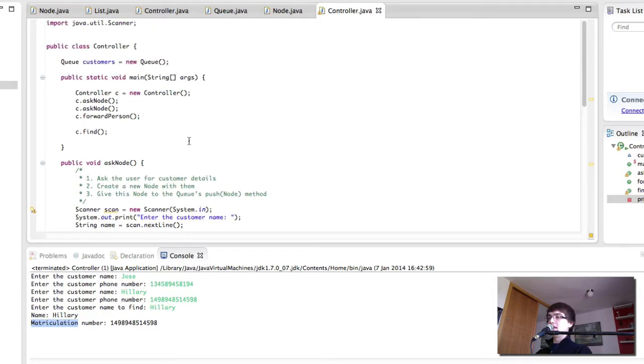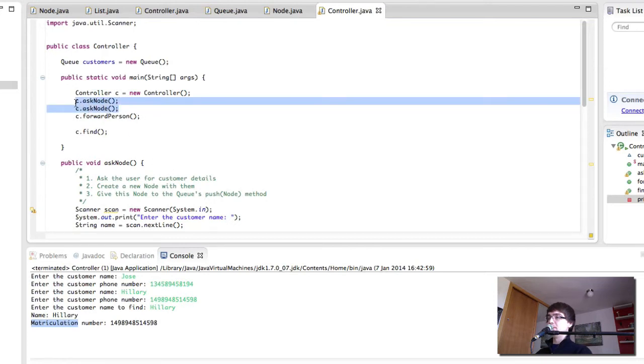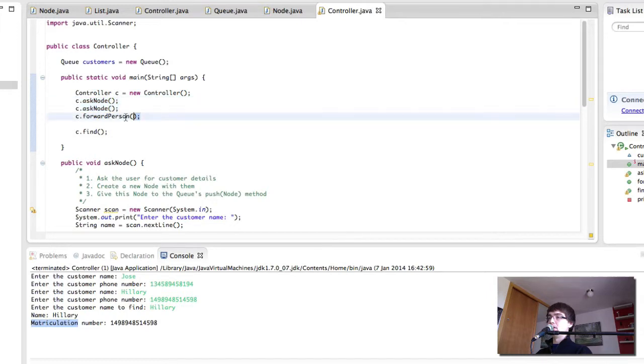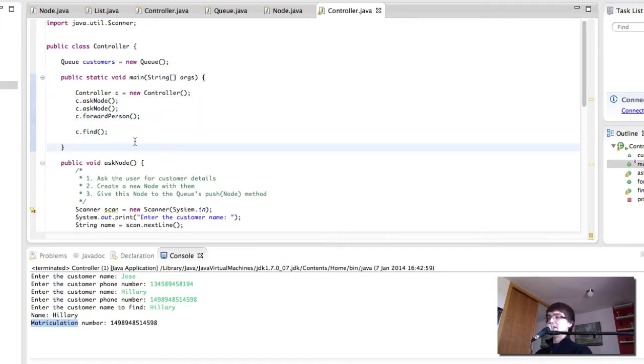One thing that would be brilliant is to not be limited by being able to call it twice or once or once here. This is creating like a menu.